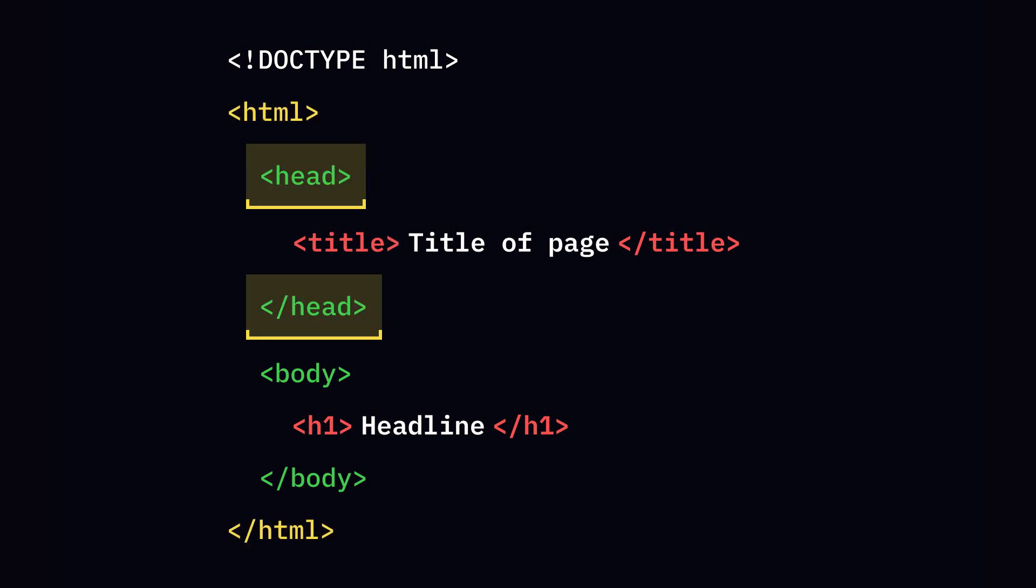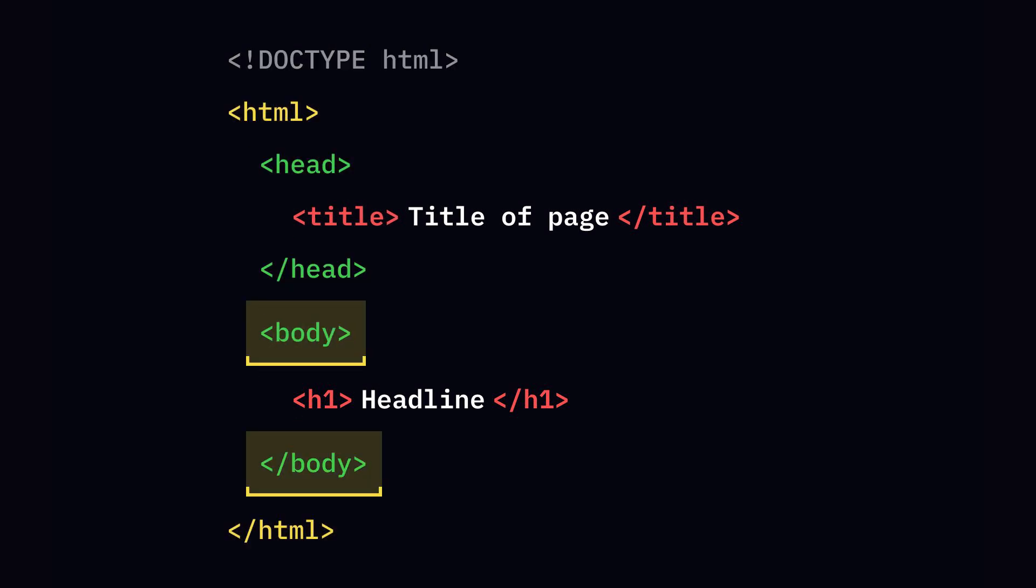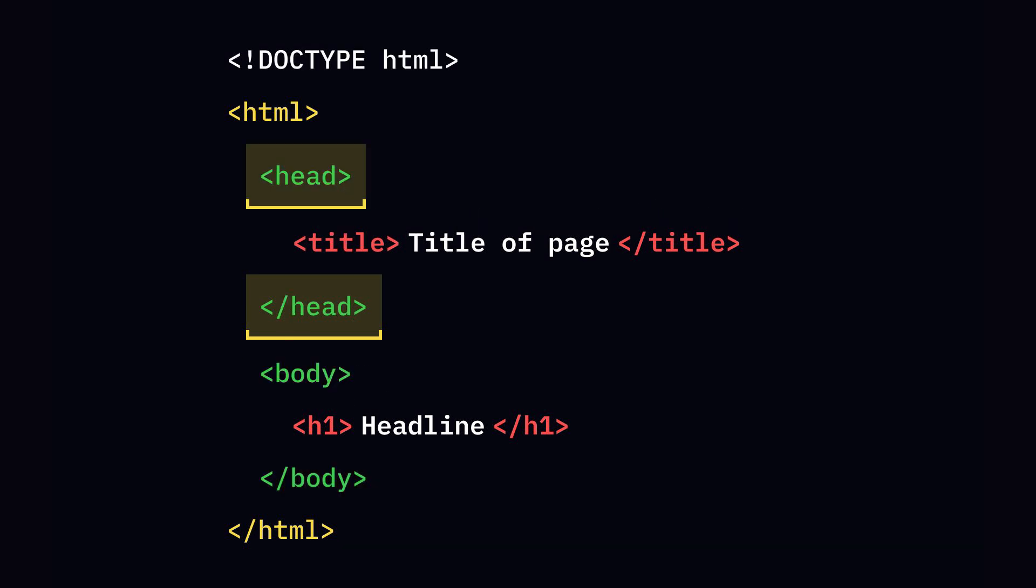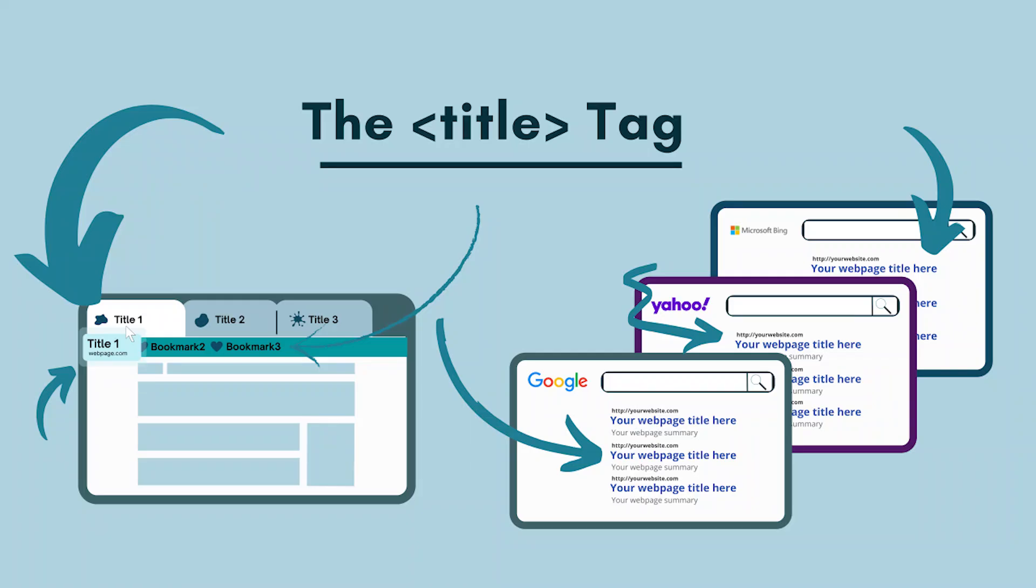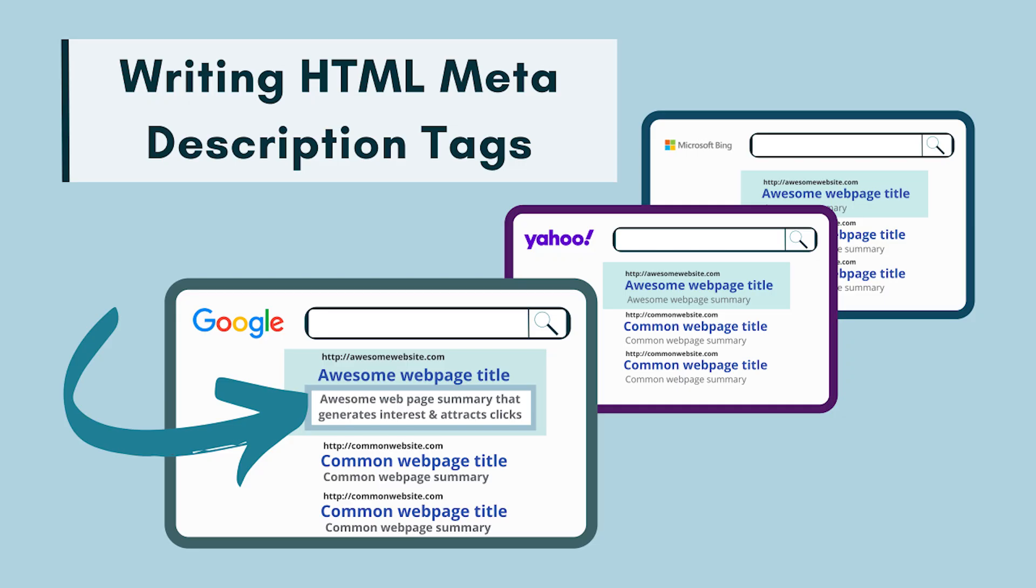Head contains metadata about the page. Body is where all visible content lives. The head tag is like a backstage area. Title sets the page title in browser tabs. Meta includes page descriptions and character encoding.